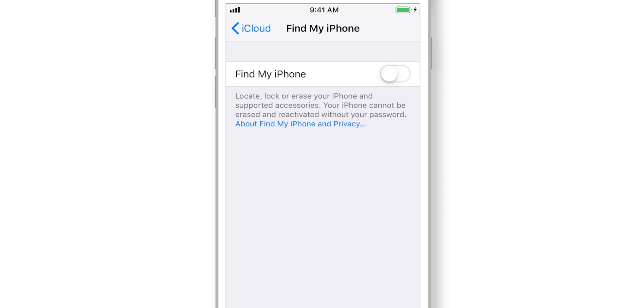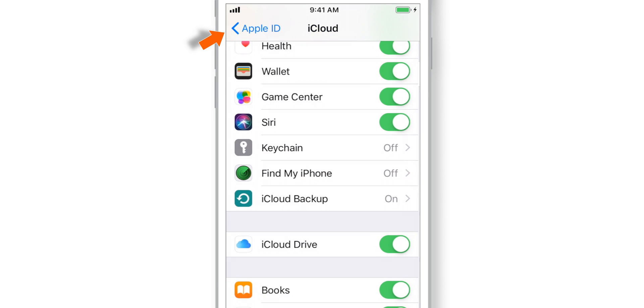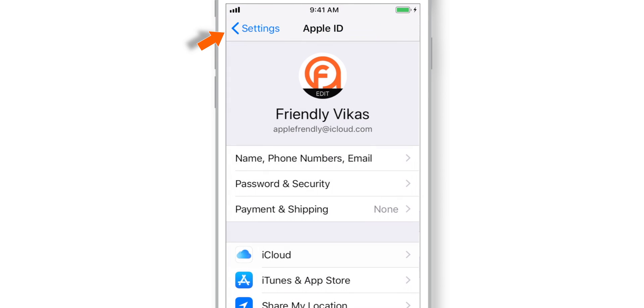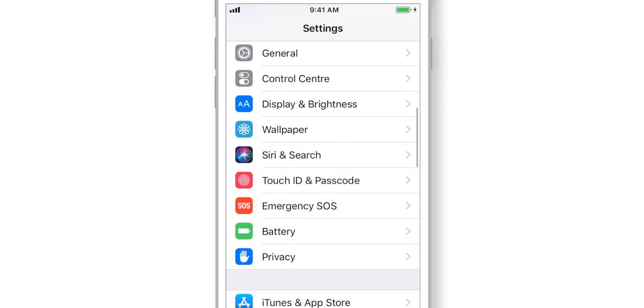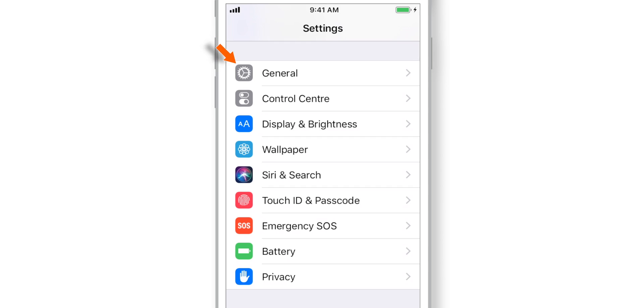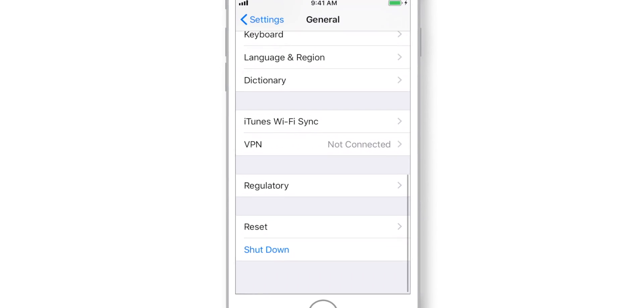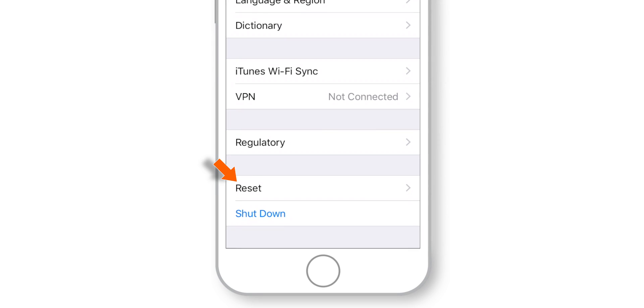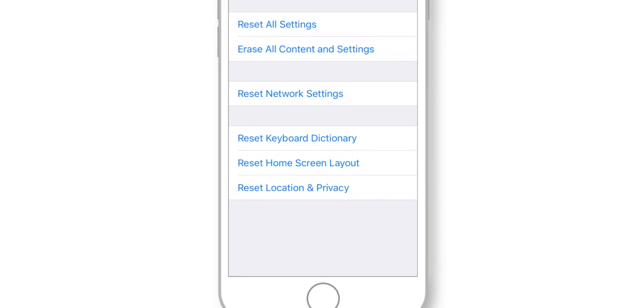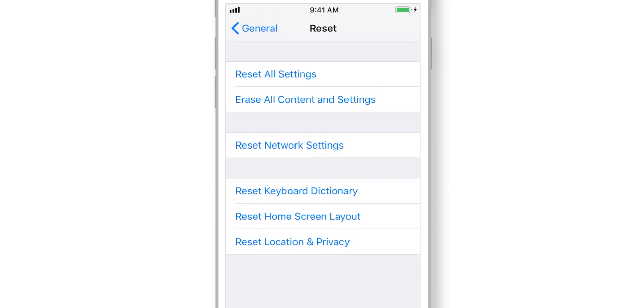That's all! Now go back to the home screen of the Settings page and select General. Scroll all the way down and look for Reset. Now hit Erase All Content and Settings.